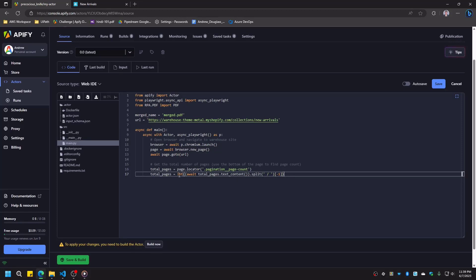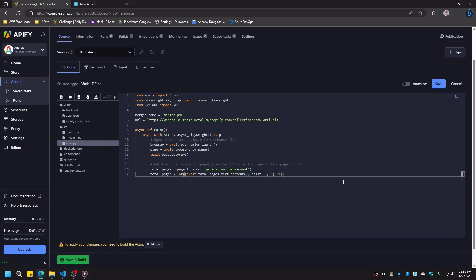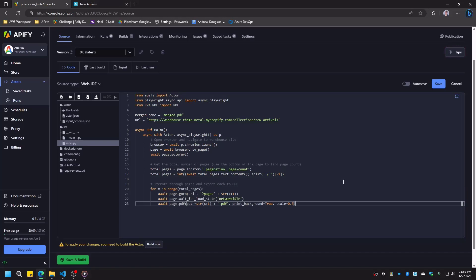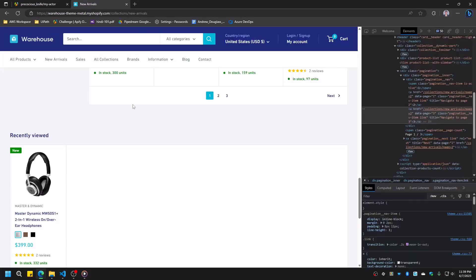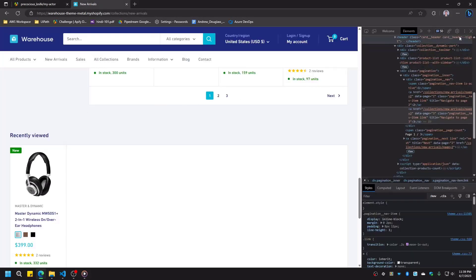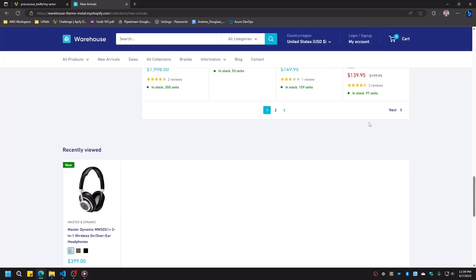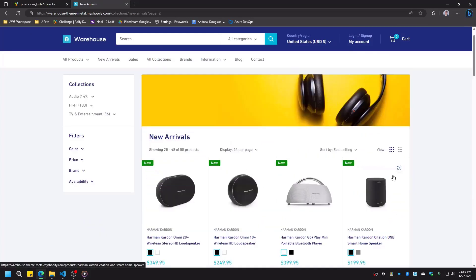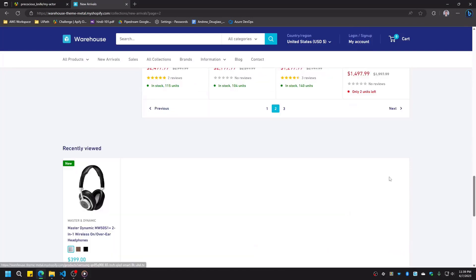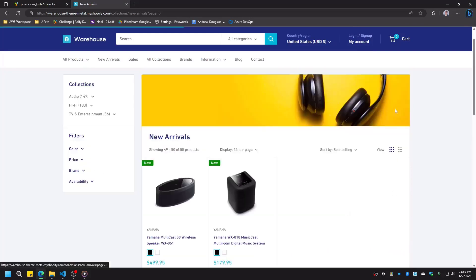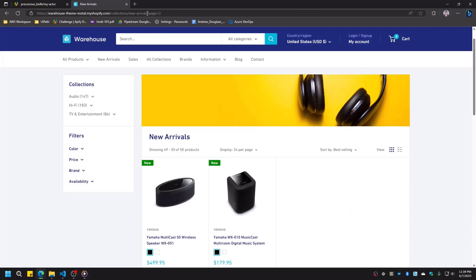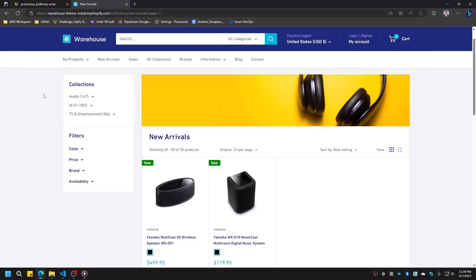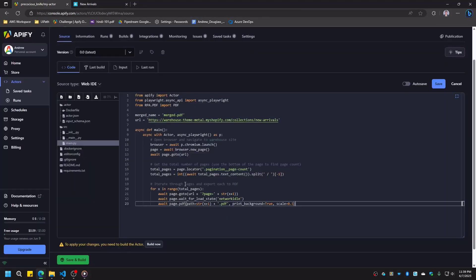Now that we have the total number of pages, we're able to loop through these pages and export each one to a PDF file. We could do this a number of ways. For example, we could repeatedly click the Next button until we run out of pages. But there is a simpler way to do this. If we look at the URL, we can see that the page number is actually treated as a URL query parameter. This means that we can simply use the page.goto method and plug the next page number into our URL, without having to worry about more selectors.